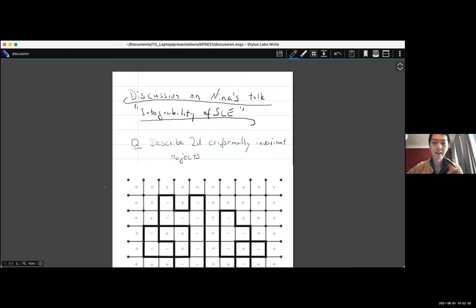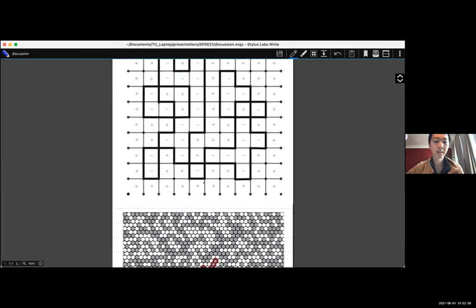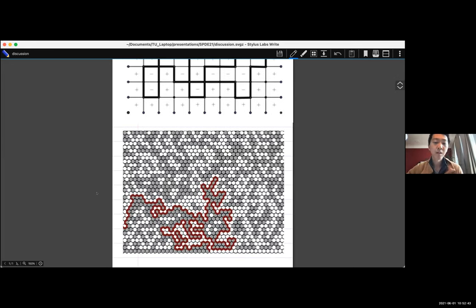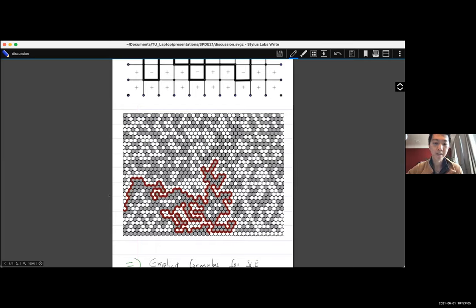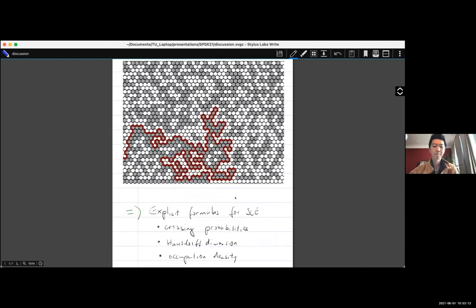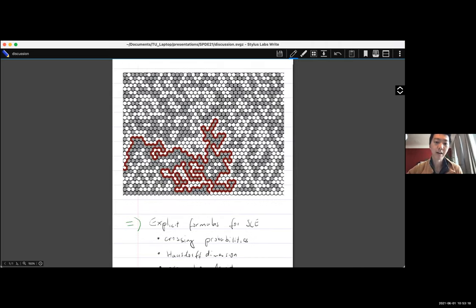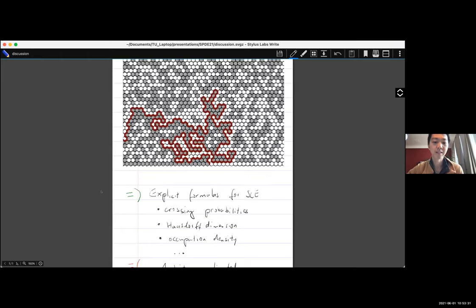The motivation for introducing SLE was to describe objects that are conformally invariant, like the Ising model or Bernoulli percolation. The key realization, first appearing in Schramm's work, is that if you look at the boundaries of those clusters, you can set things up so that you can really write down explicit formulas. You have explicit formulas and can compute quantities like crossing probabilities — the probability of a black path from lower boundary to upper boundary — as well as fractal dimensions of the curve.